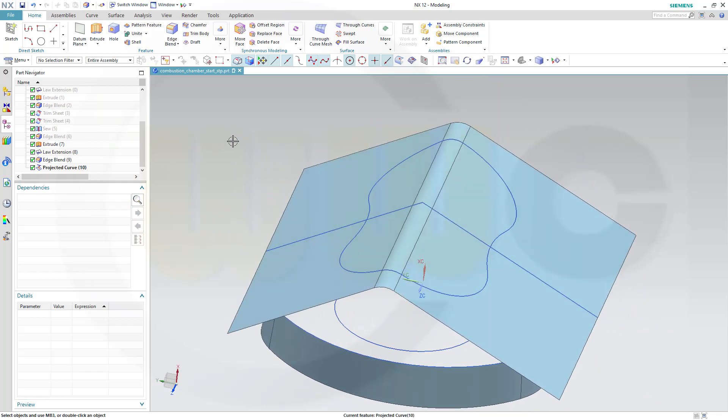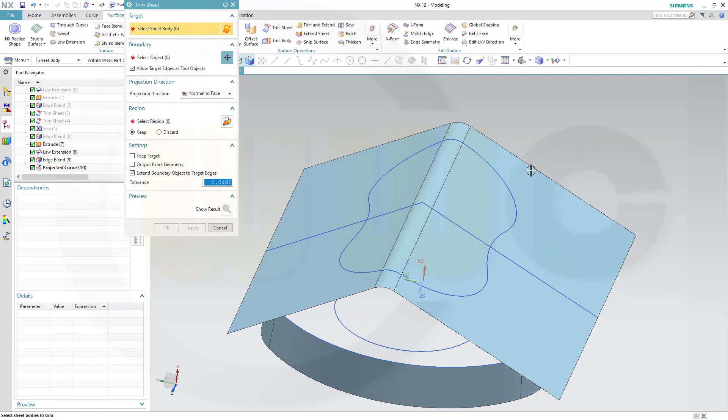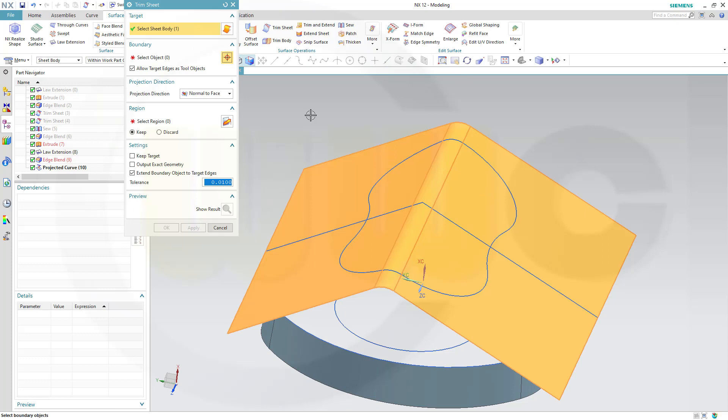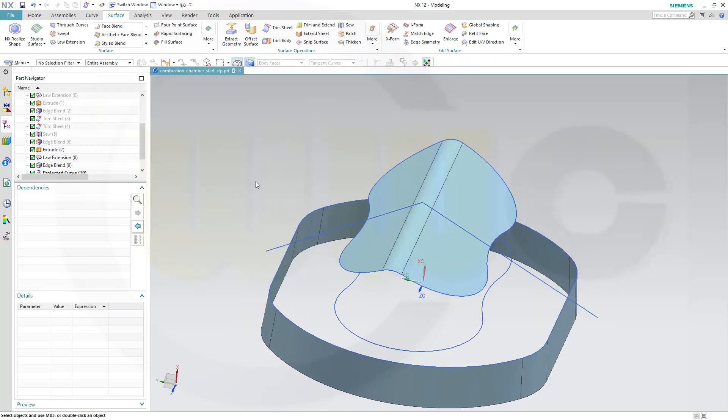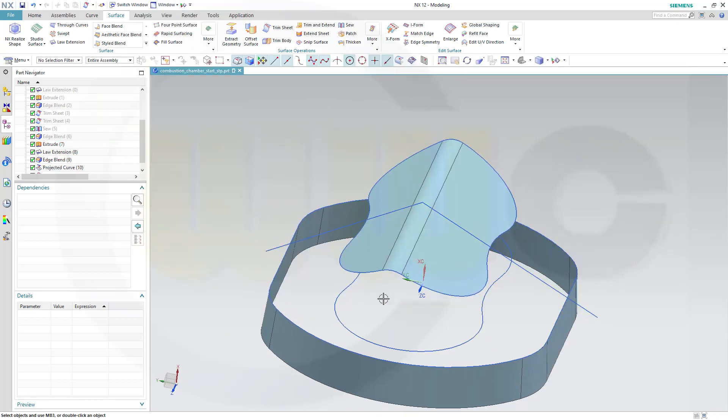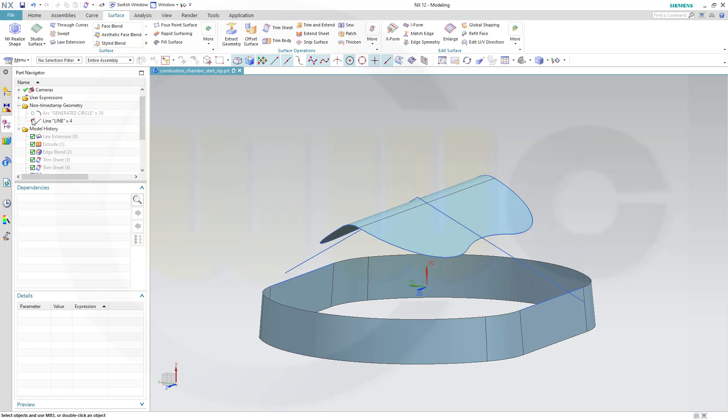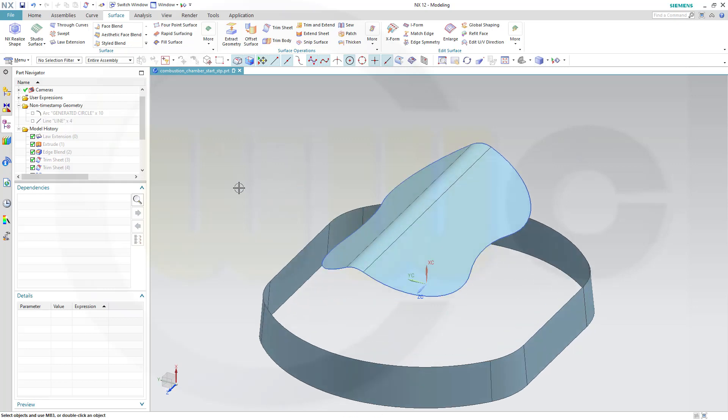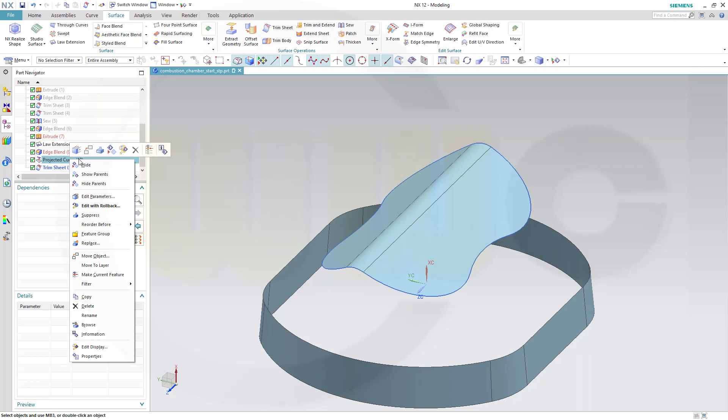Now let's go for the trim. Trim sheet, I want to trim that sheet with this curve. OK. Quite nice. Let's hide those curves here, and hide the projected curve.